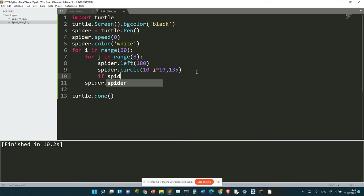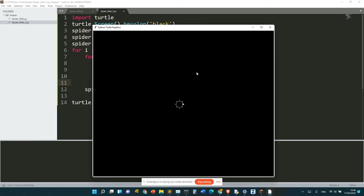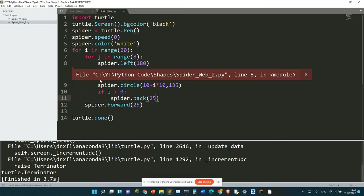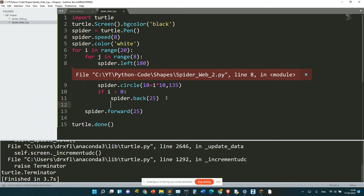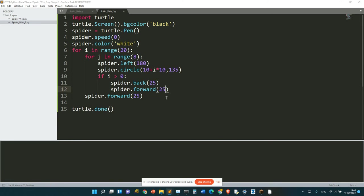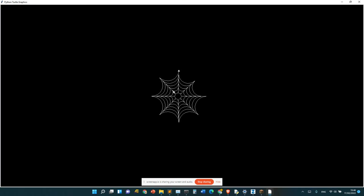if i is bigger than 0: spider.back(25). Okay, that was bad. spider.forward(25). Now it's a real web.